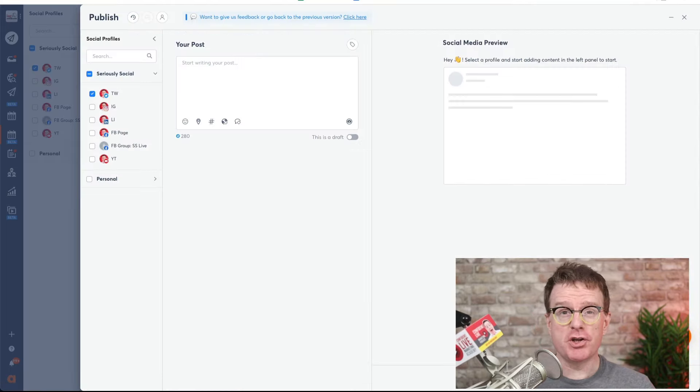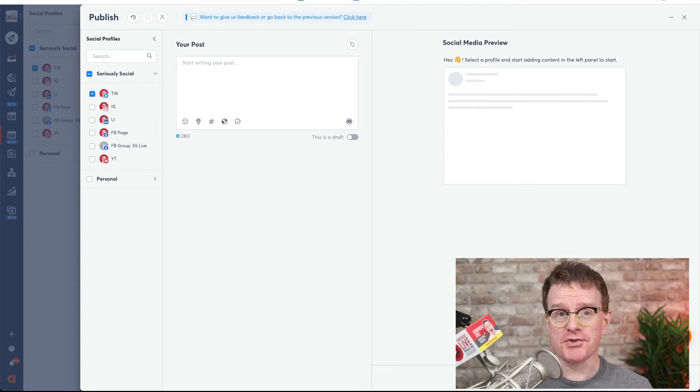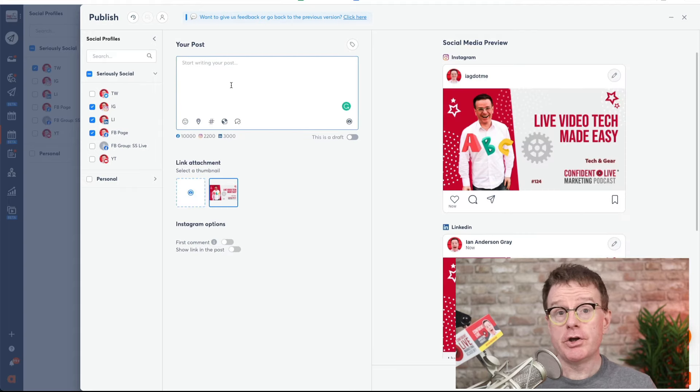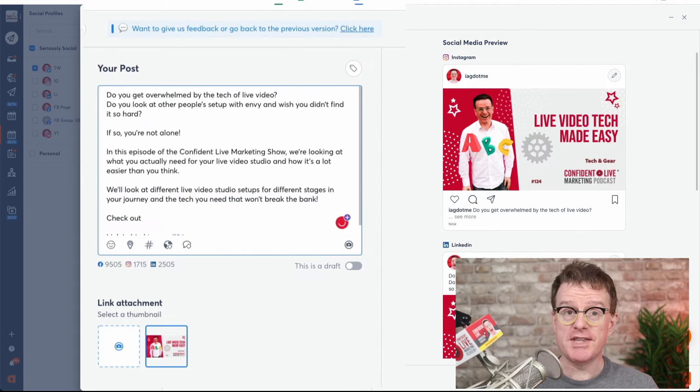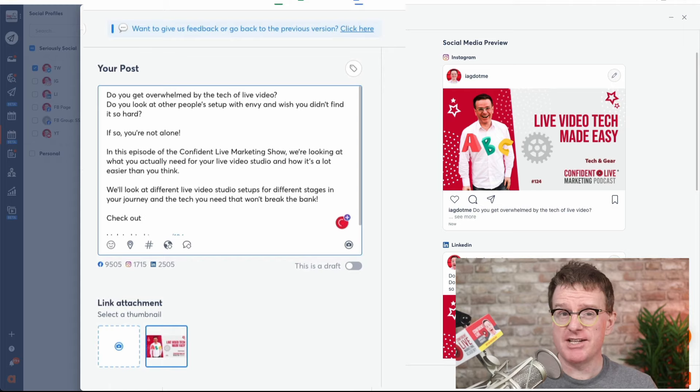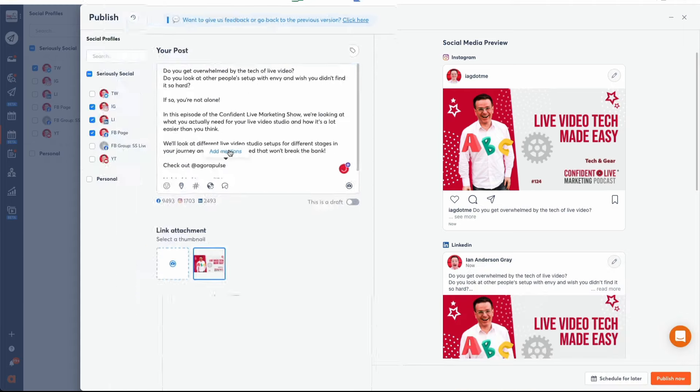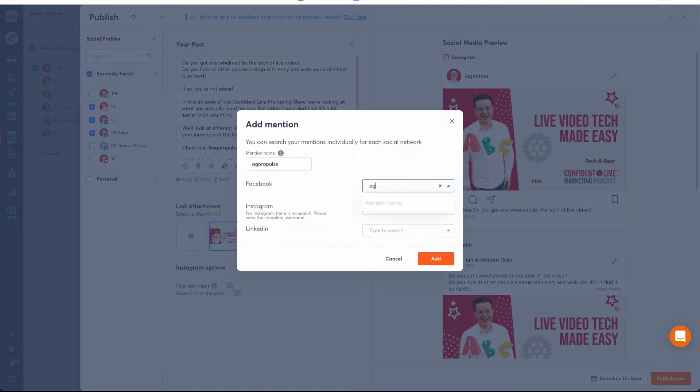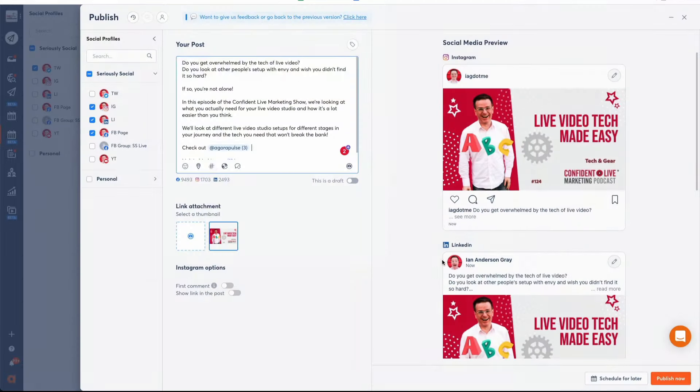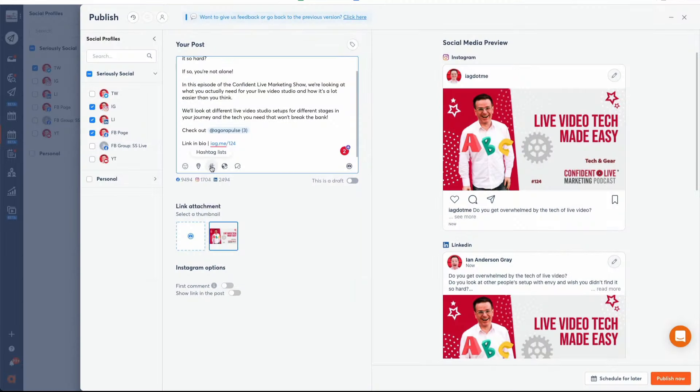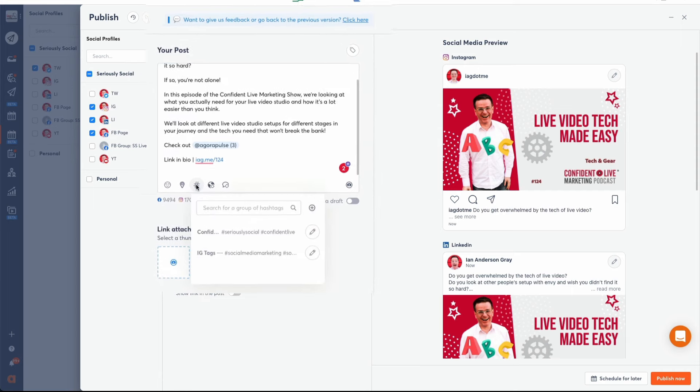When inside the publisher, you can do all sorts of things. You can type in your copy. You can use the at sign to mention Facebook pages, Instagram or Twitter profiles. Enter a preset group of hashtags.